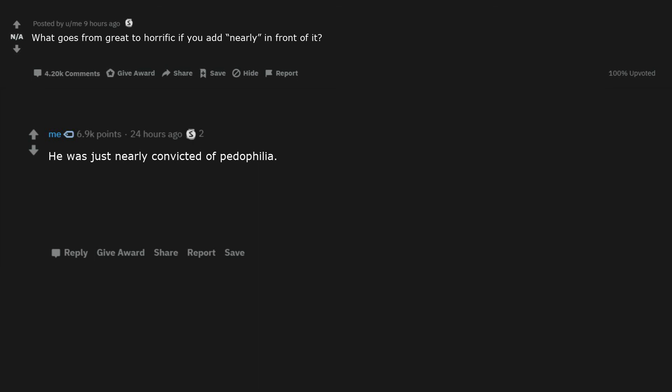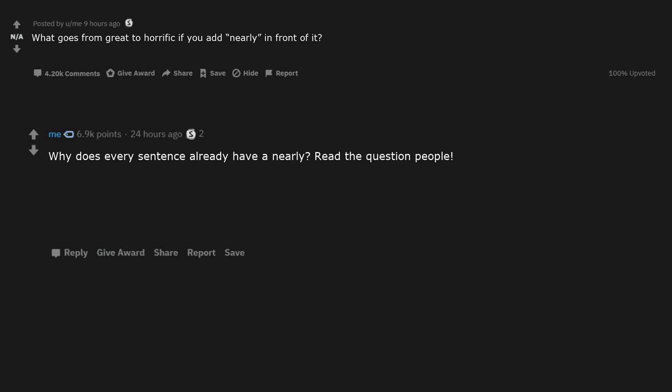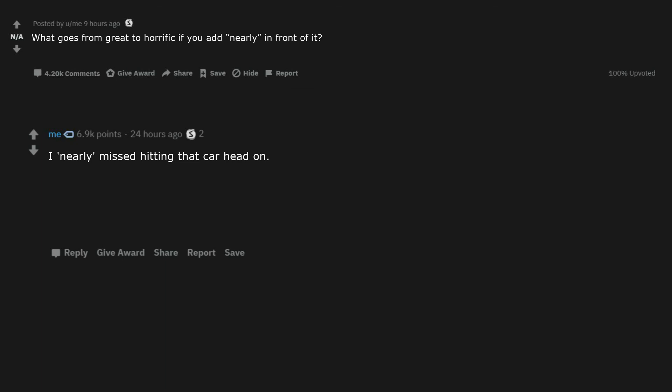He was just nearly convicted of pedophilia. I brought nearly all the kids back from the camping trip. The two planes nearly missed. Thanks George Carlin. He nearly got accepted into art school. Why does every sentence already have a nearly? Read the question people. Jeffrey Epstein nearly committed suicide. I nearly missed hitting that car head on. The doctor nearly saved the patient. The procedure was nearly a success. Nearly harmless.